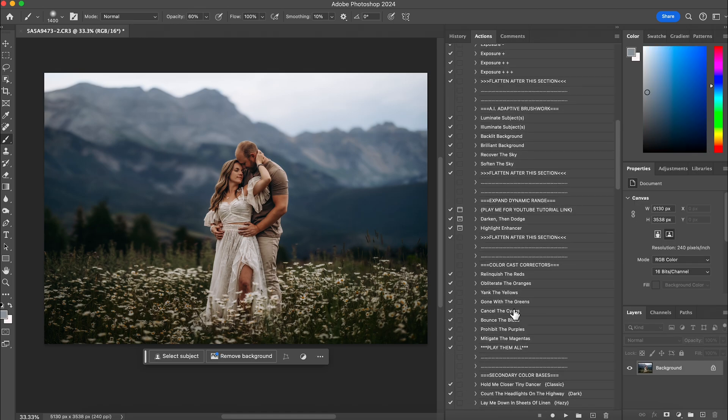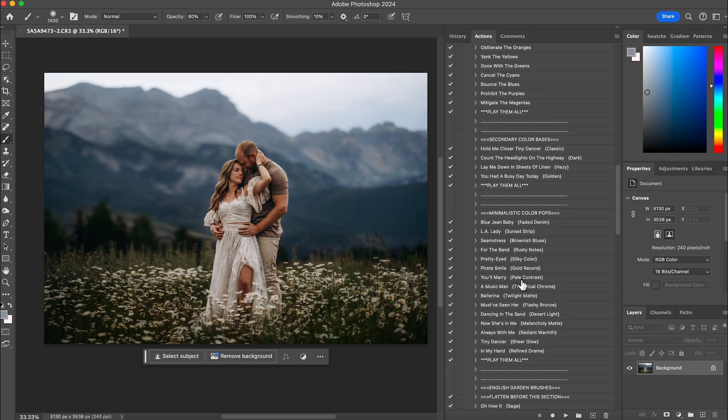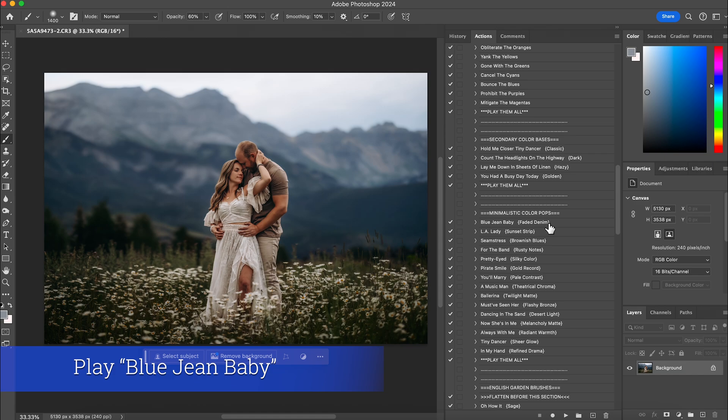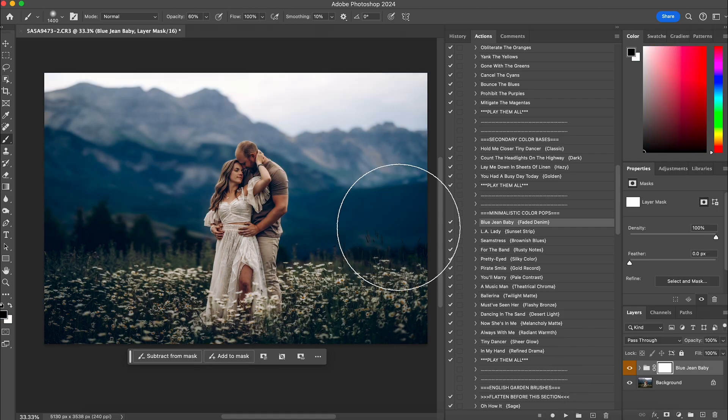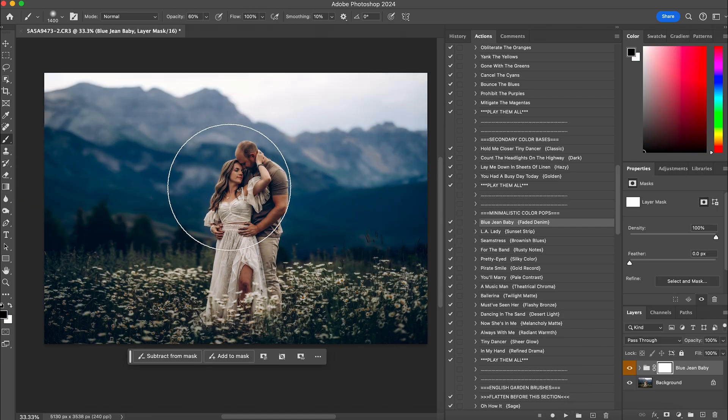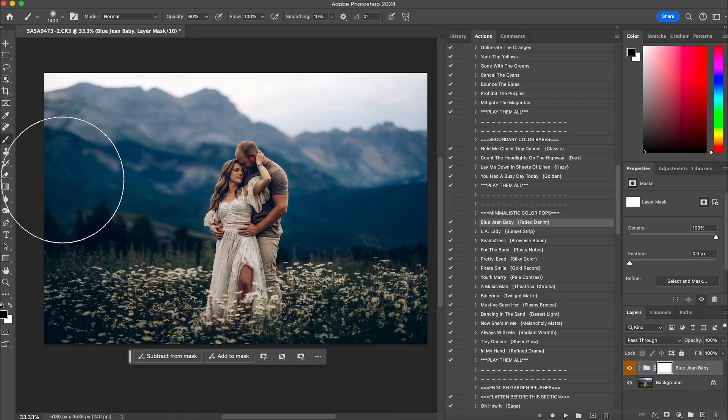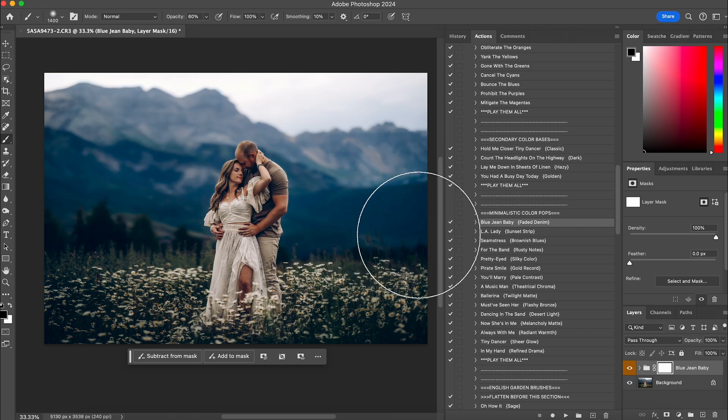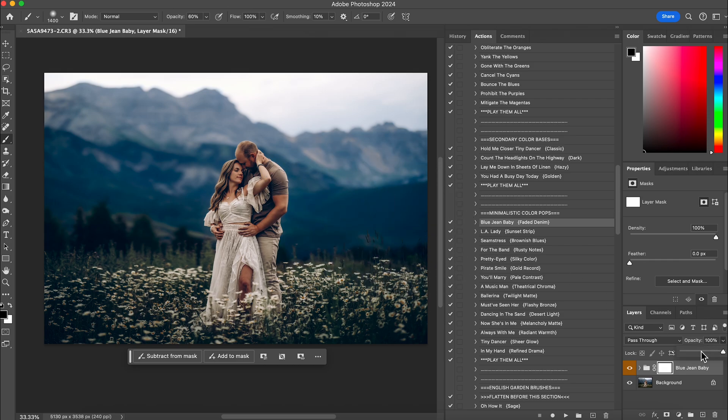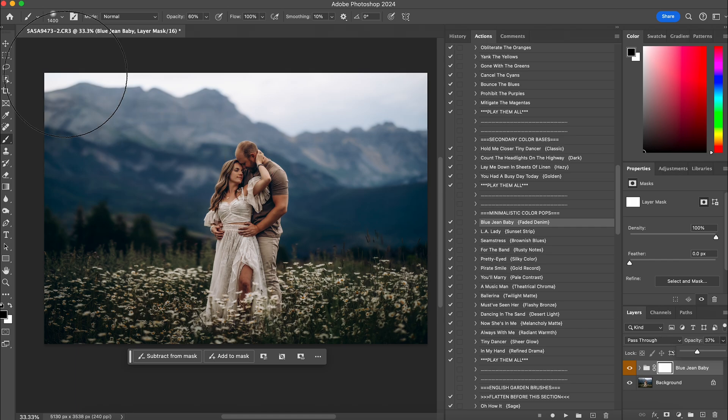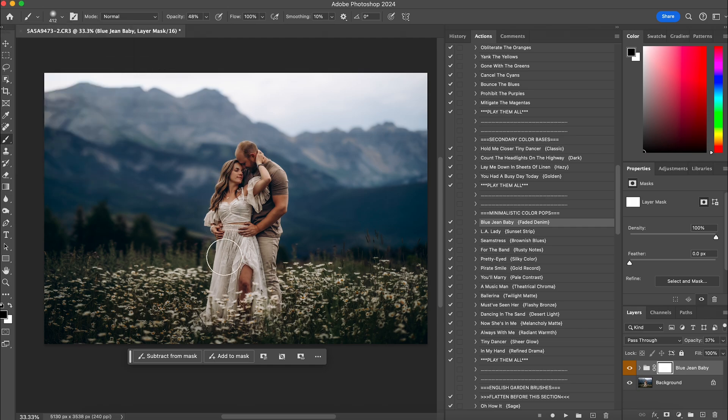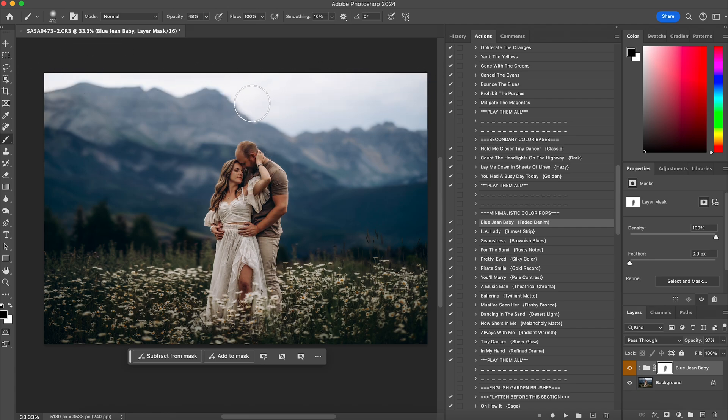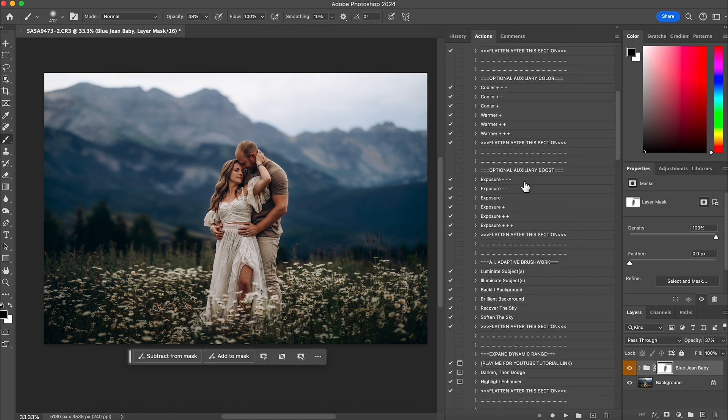And then the next one I want to do is under minimalistic color pops, faded denim. I love this if you want to get like a little bit of almost like a bluish matte. I love this one. So I'm going to hit play. But again, I don't need this at 100%. I didn't want my mountains to be blue. I really do want them more on the gray side. I just wanted a little bit. So I'm going to drop this down to about 35%. And then at 45%, I'm going to erase it off my subjects and a little bit off my sky. Perfect. And then I'm going to flatten that.